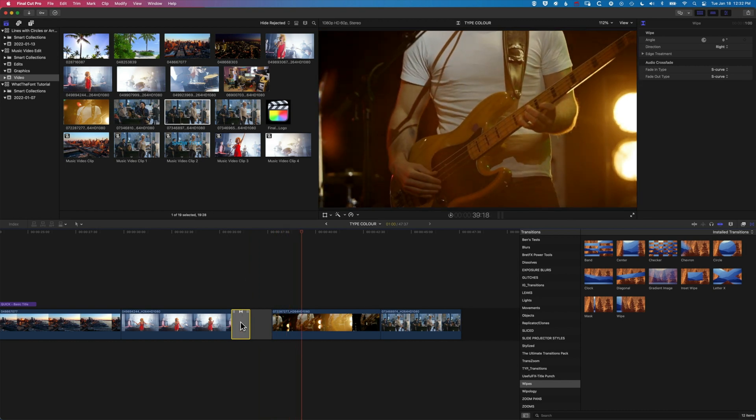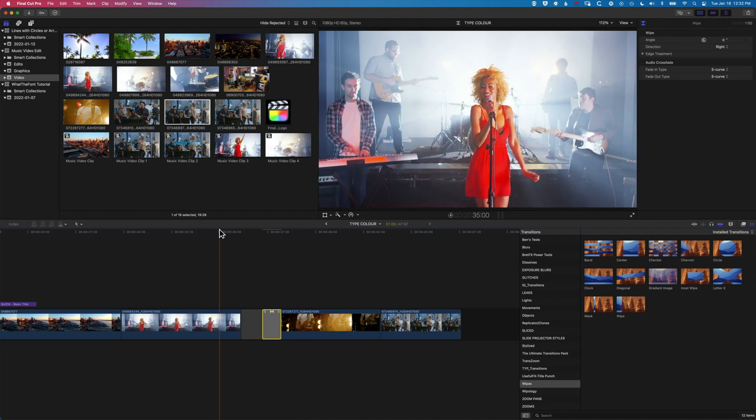Obviously we can have the clip at the start cut out as well, and then add the transition to only one side of that.